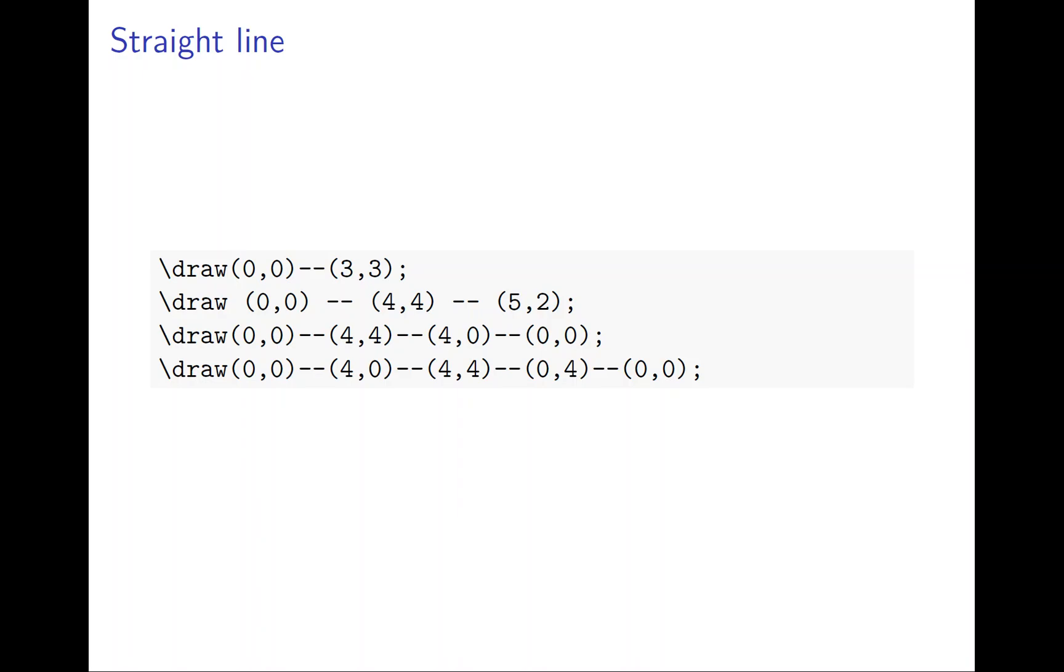The next one is (0,0) to (4,4) to (4,0) to (0,0). You go up and right, then down again, and then back to (0,0). It's a triangle.